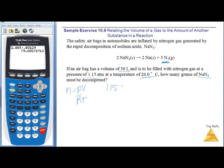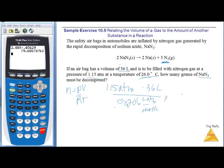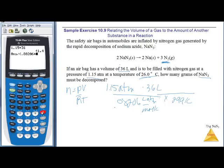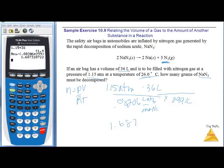P = 1.15 atm, V = 36 liters, R = 0.08206 L·atm/mol·K, T = 26°C = 299 K. Calculating: 1.15 × 36 ÷ (0.08206 × 299) = 1.687 moles of nitrogen.